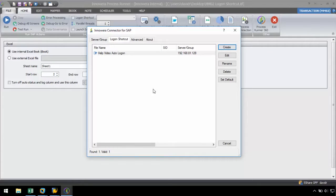If we want to set the logon shortcut as default, then we need to select that logon shortcut and click on set default.